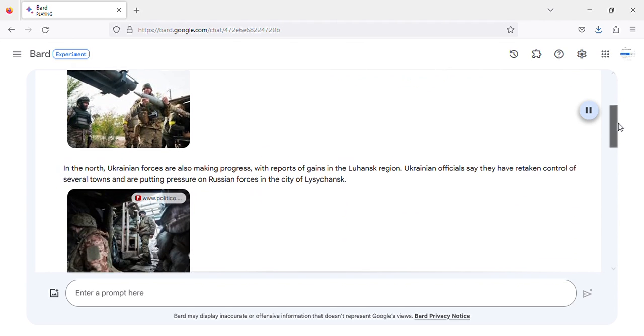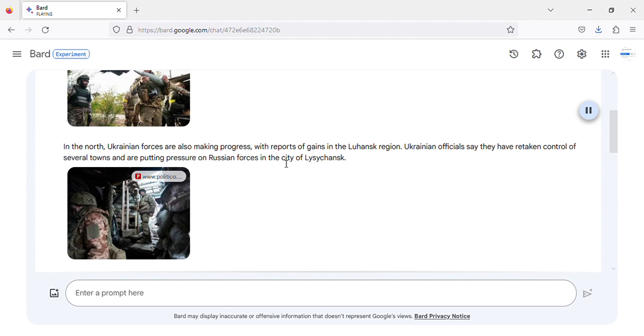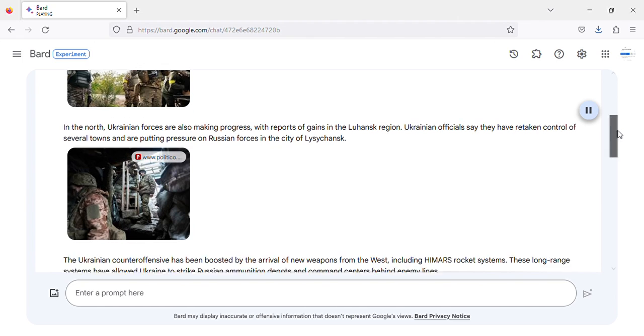In the north, Ukrainian forces are also making progress, with reports of gains in the Luhansk region. Ukrainian officials say they have retaken control of several towns and are putting pressure on Russian forces in the city of Lysikansk.